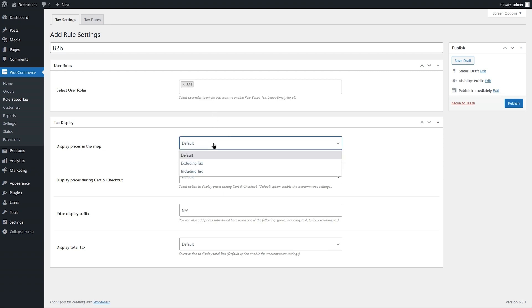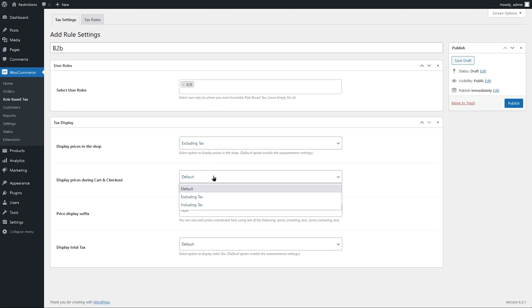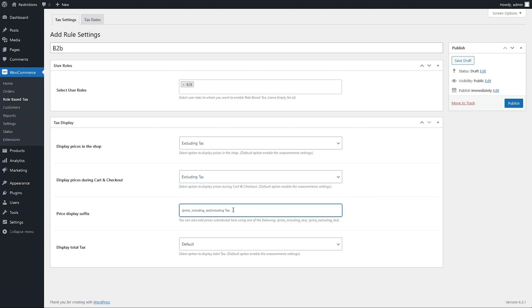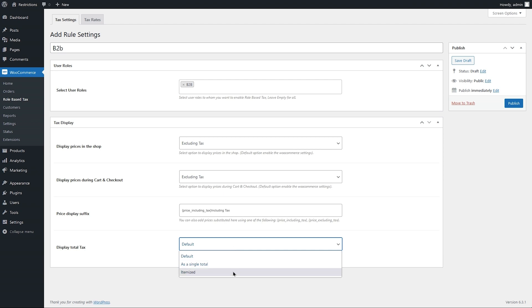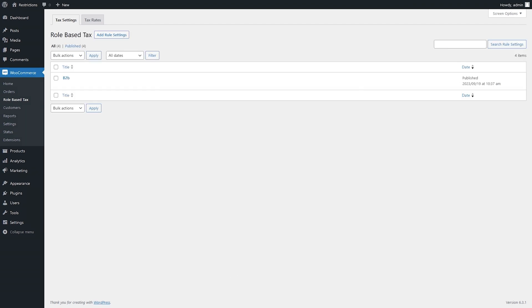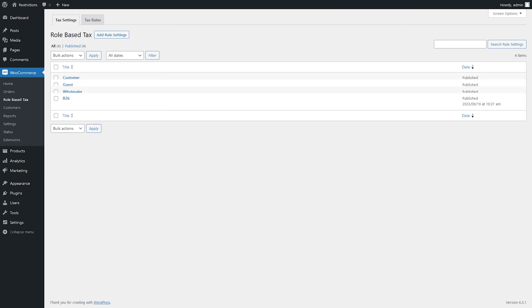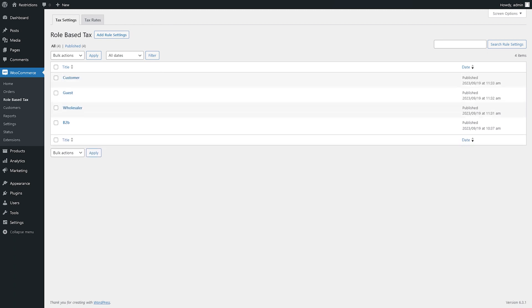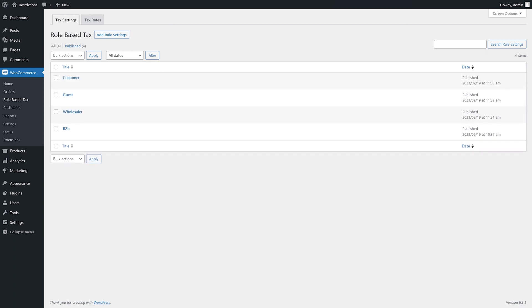Customize the price and tax display setting. Add user role specific price suffix. You can create multiple rules to configure different settings for different user roles.